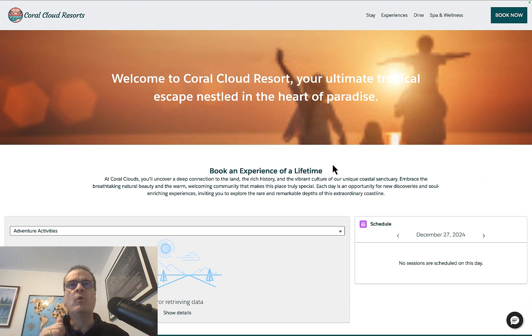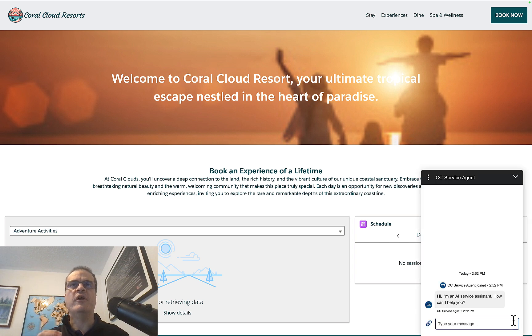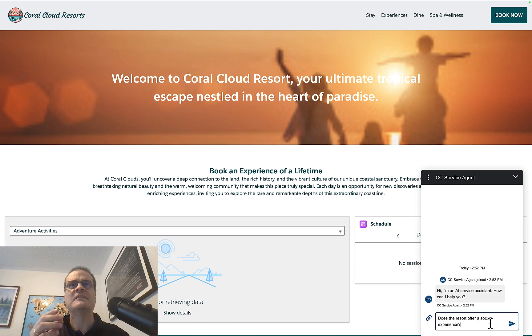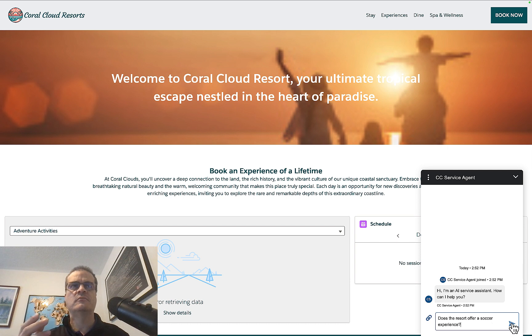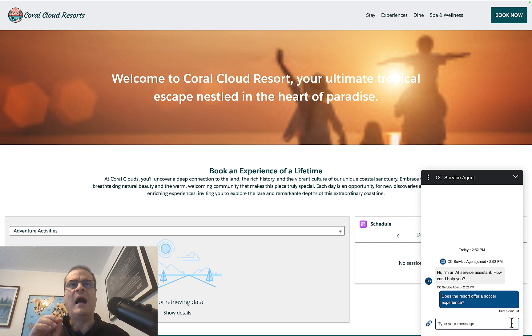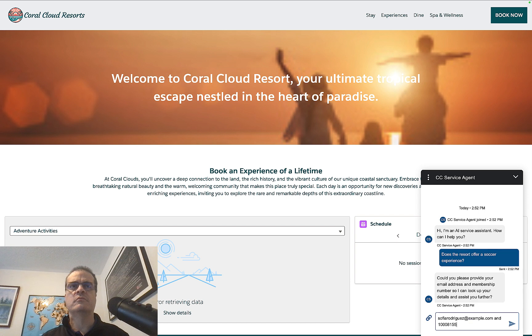We will begin at the digital experience site after finishing the Trailhead project. From there, we will open the Agent and start chatting with it. Let us ask, does the resort offer a soccer experience? Click Send. After a few seconds, it asks for our email address and membership number. Let us enter that information. Then we hit Send.